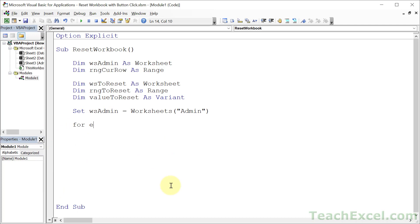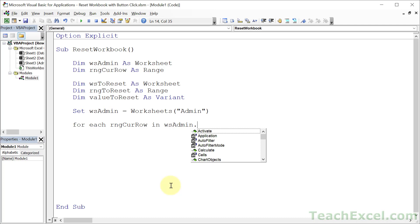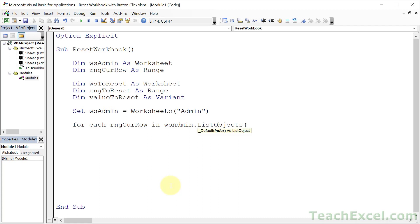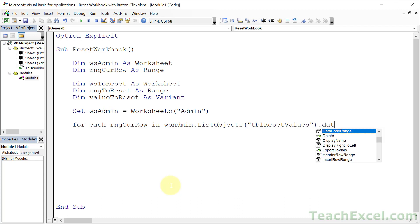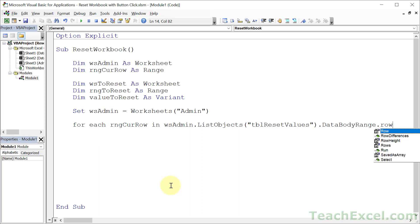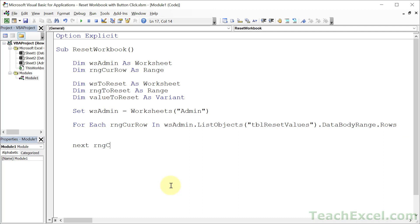Now the loop: For Each CurRow In wsAdmin.ListObjects("tbl_ResetValues").DataBodyRange.Rows — then Next CurRow. We use DataBodyRange so we skip the header row and any totals row, and then we add Rows to iterate through each row individually. This loop is the core of the macro — it goes through every row in the reset table.